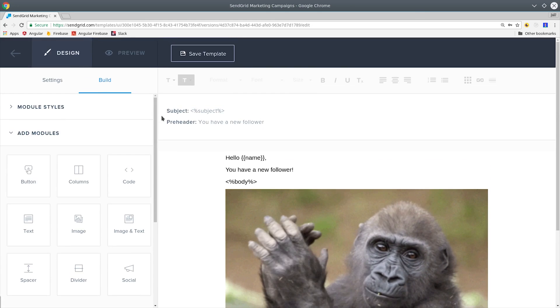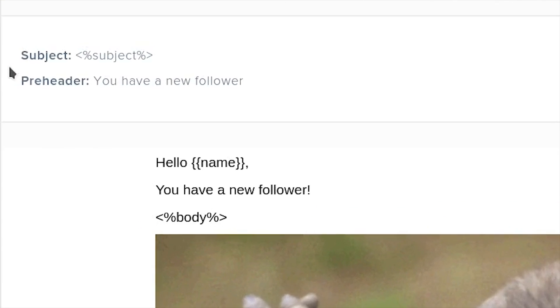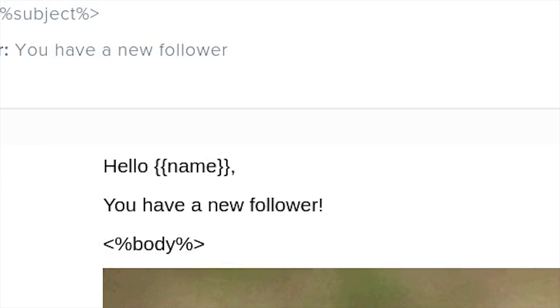The most important thing I want to look at is how we pass dynamic data to our email template. First, look at the name with the double curly brackets. That's going to be our custom dynamic data that we send from the Cloud Function. You can add as much custom data with this syntax to your email as you want.